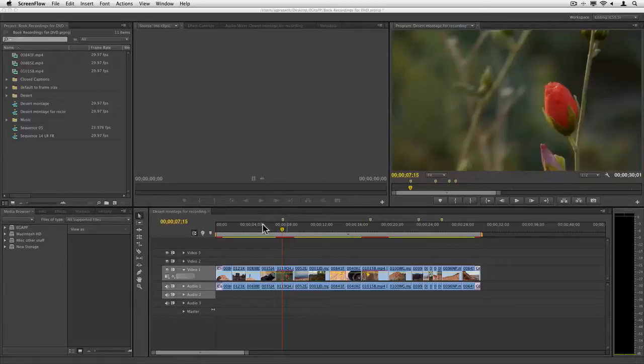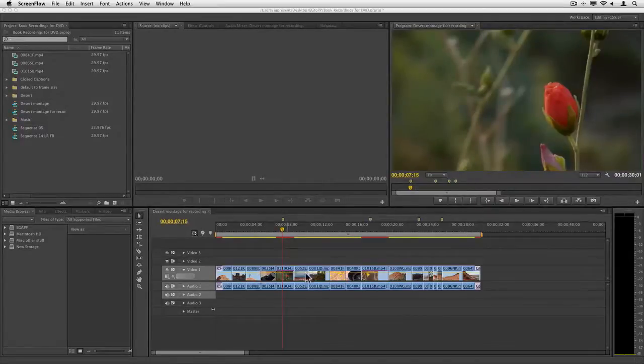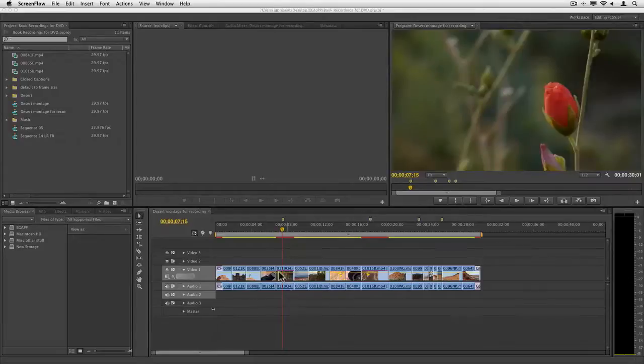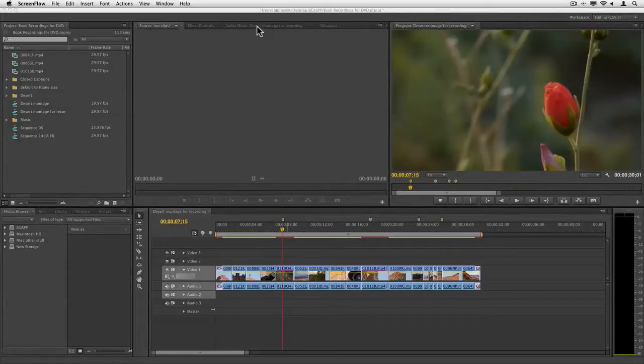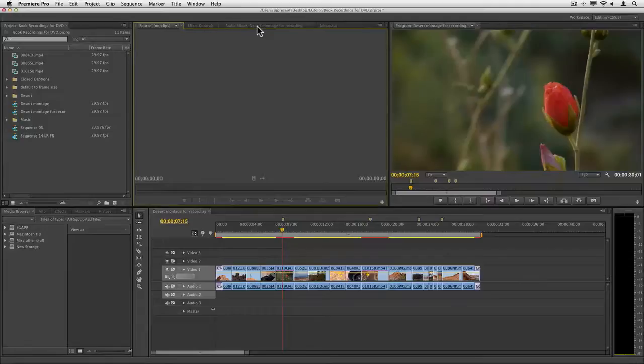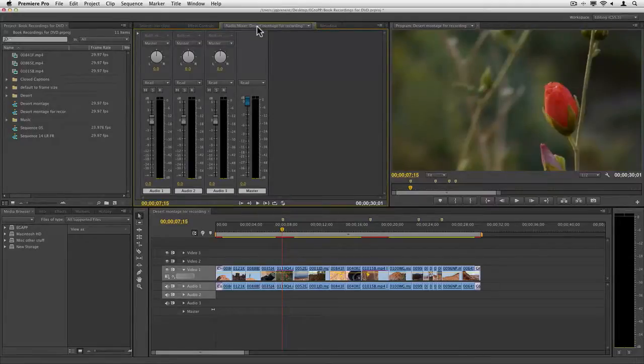You'll see I've got a timeline set up already laid out with some clips. I've got just the nat sound on these shots, and for this, I want to come up to the audio mixer, because that's where we're going to get all of our work done.